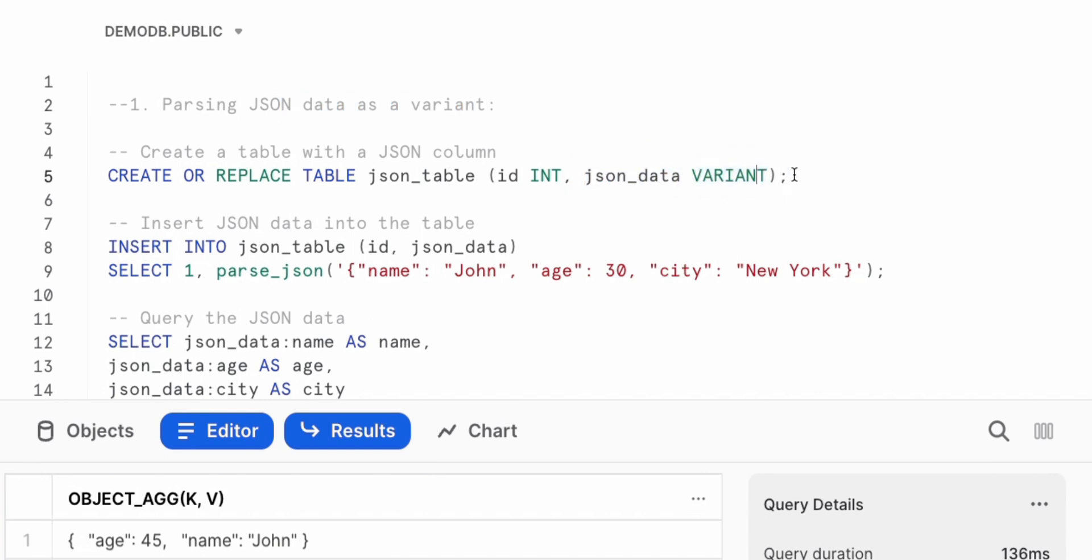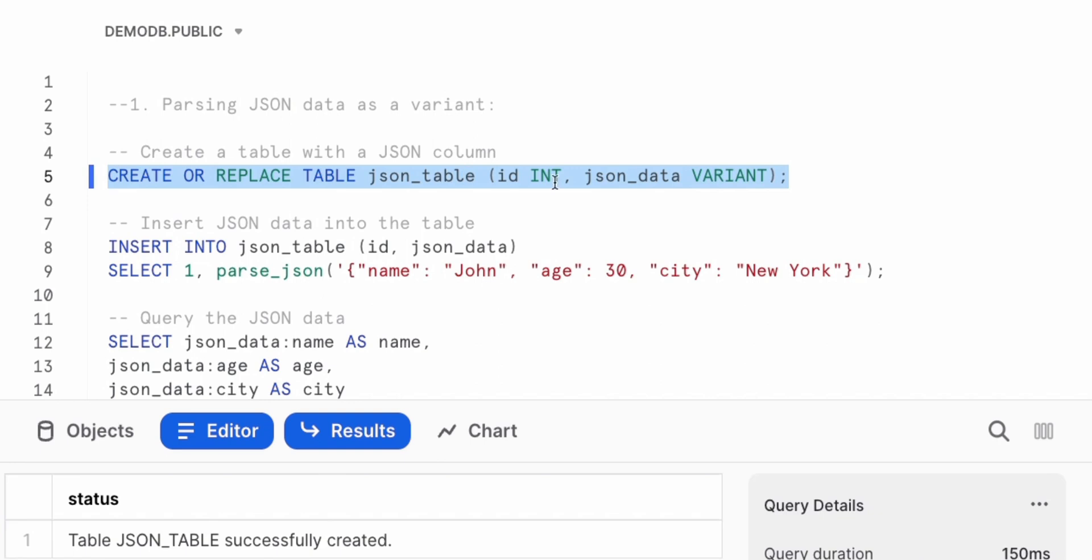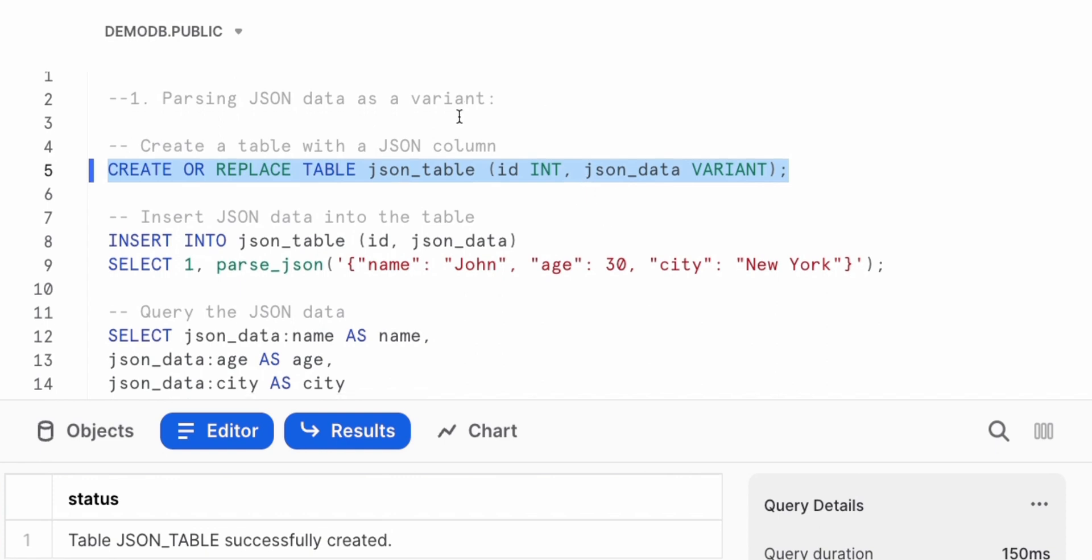Links to the variant data type will be in the description. Go ahead here and create a table to hold our JSON data. And this table would be called JSON table. In there, we have a field called JSON data, which is the variant data type to store JSON data. Variant is unique because it's highly optimized for JSON. This is not just taking strings and storing.